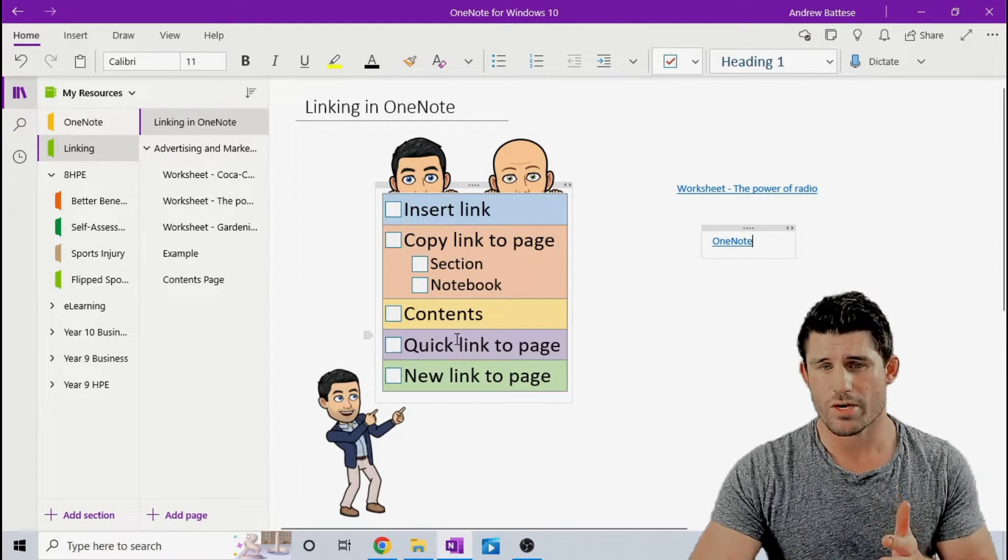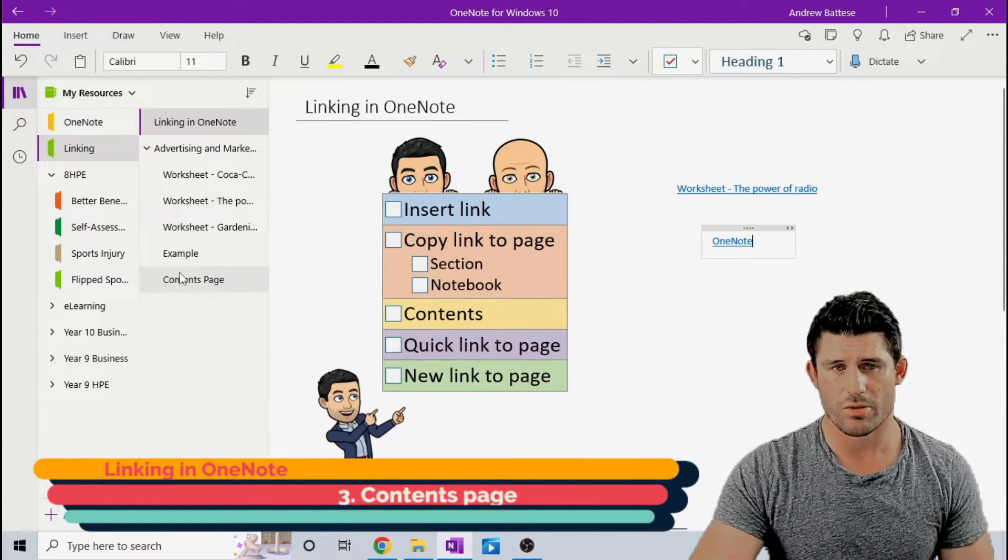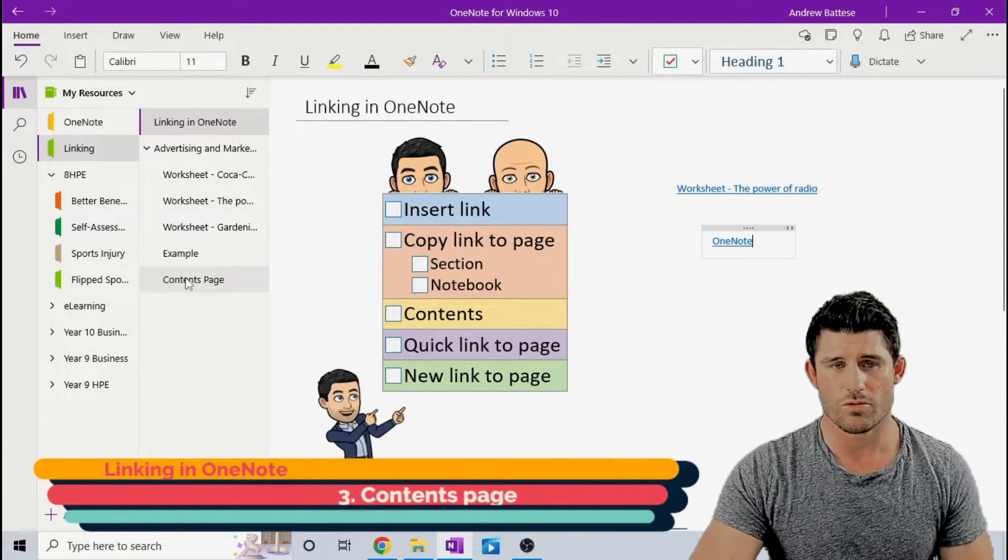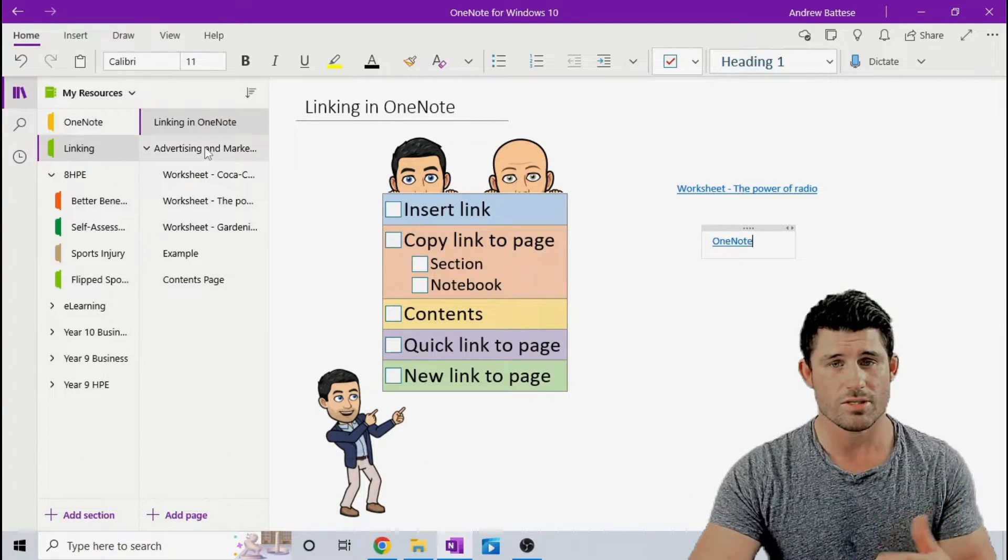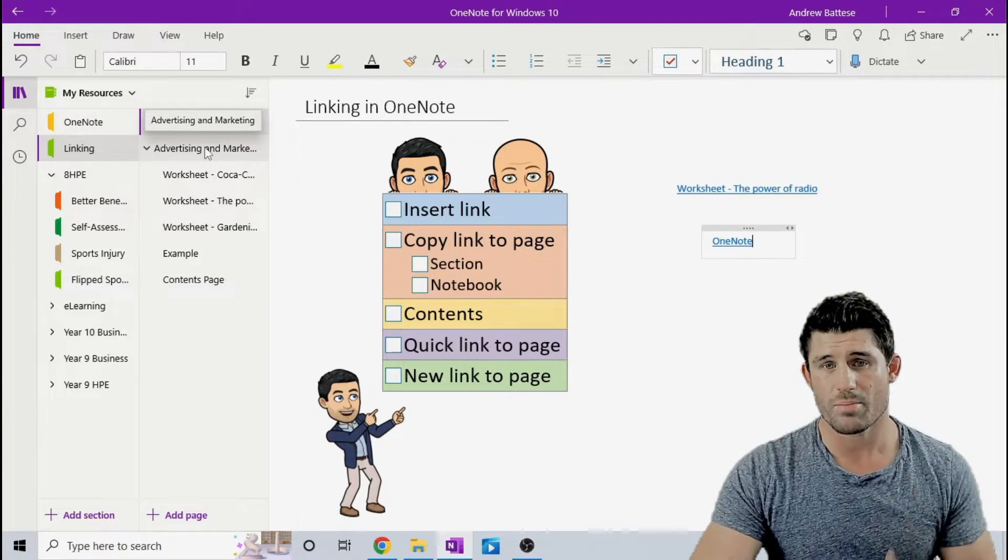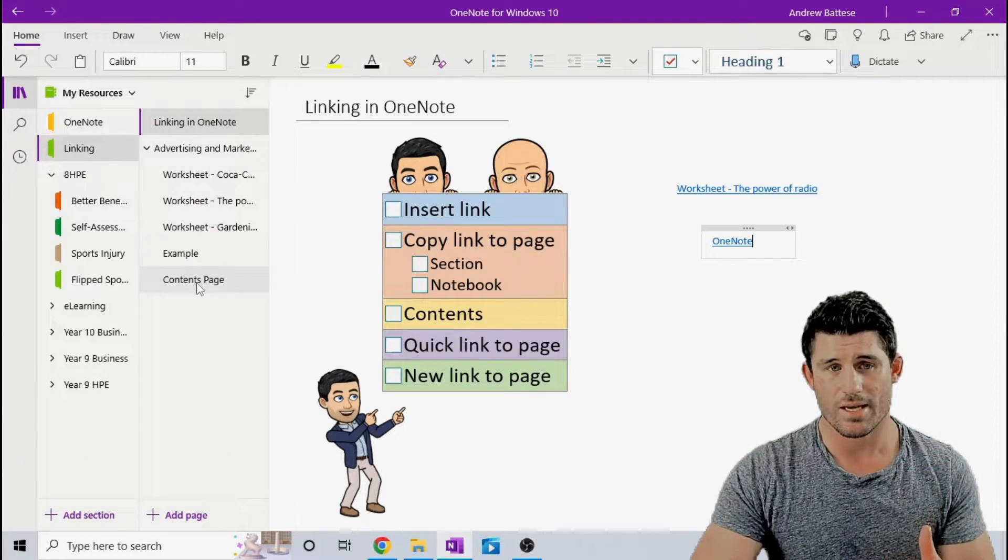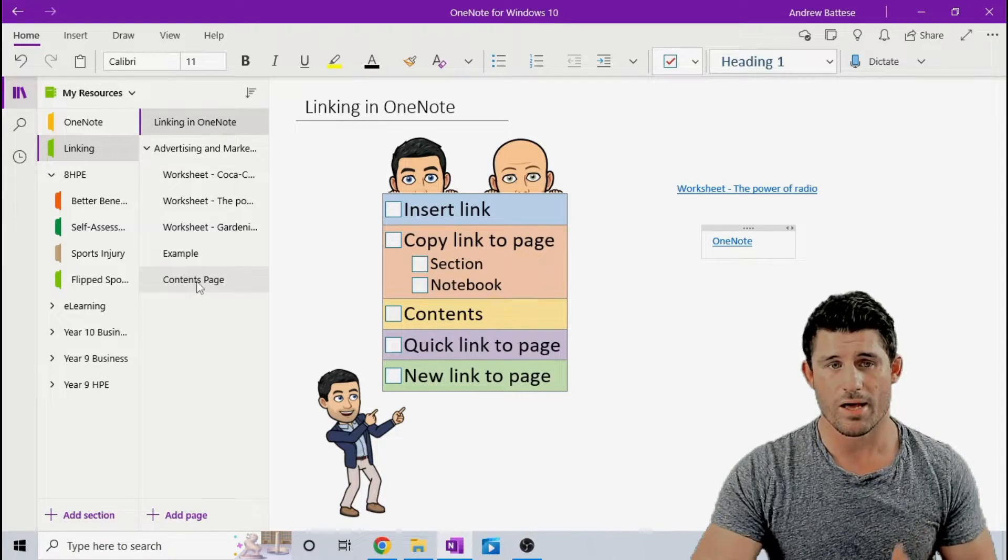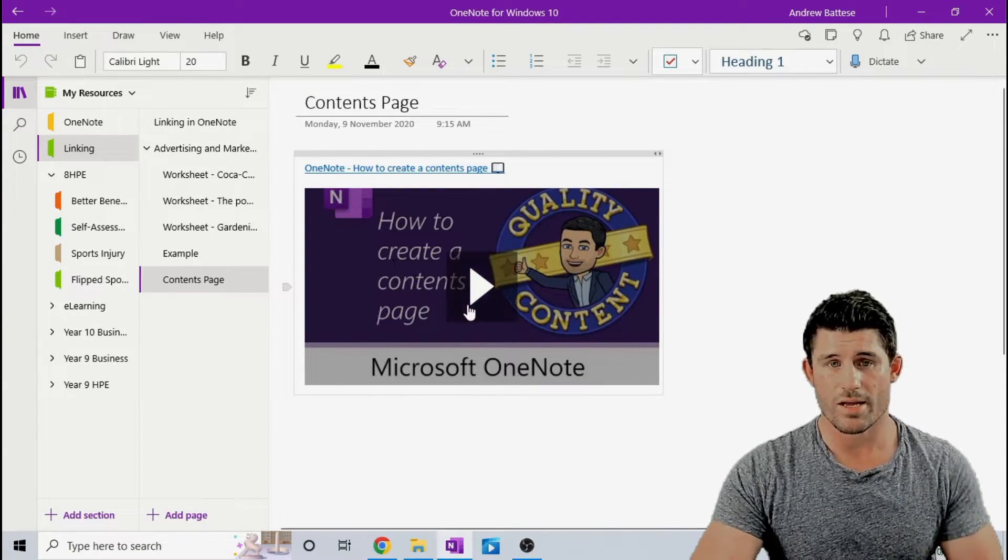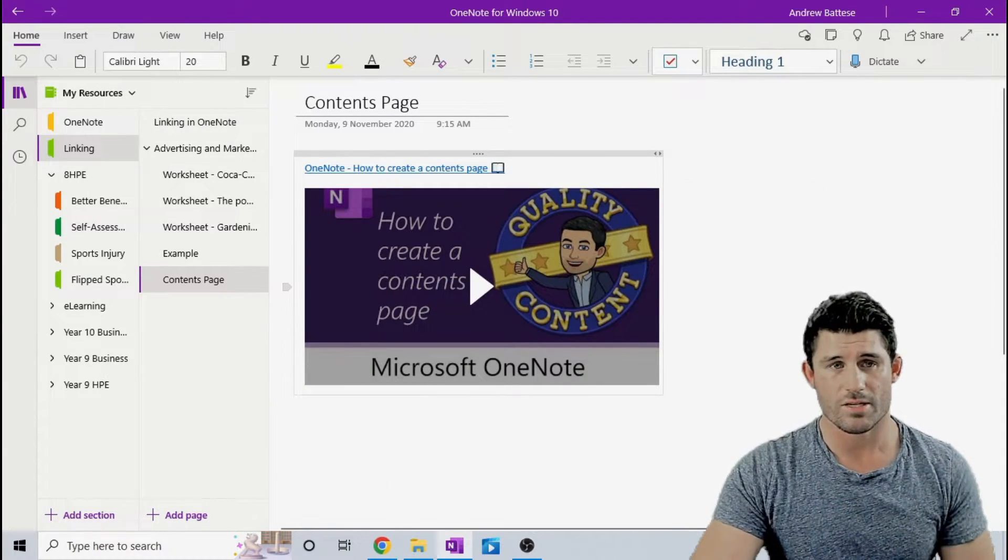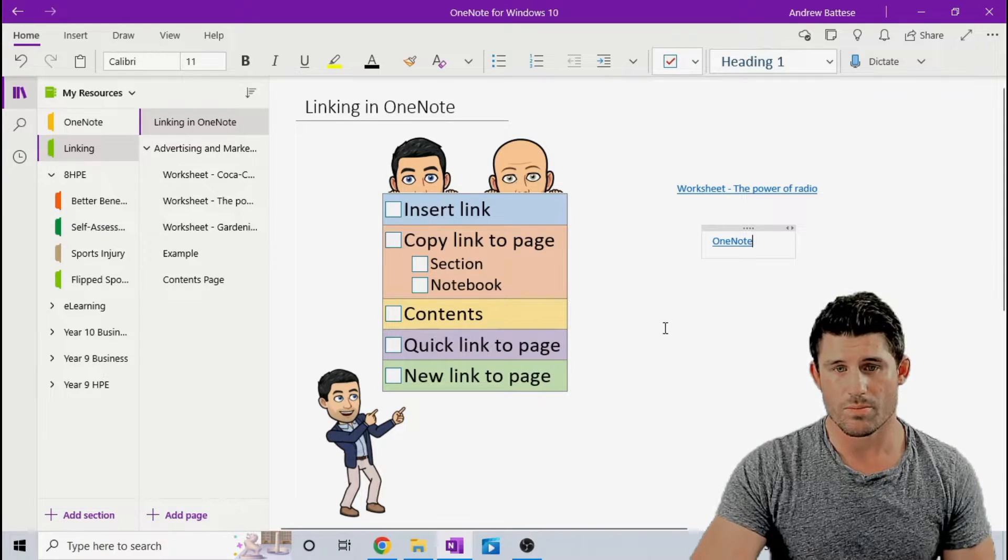The other one you can do is create a contents page. I do already have a video on that, so I'm not going to go through and show you that. But it's essentially the same process. Copy link to page, and you're copying all those links together. If you highlight all those pages, that will create a little contents page for you, super quick and simple.